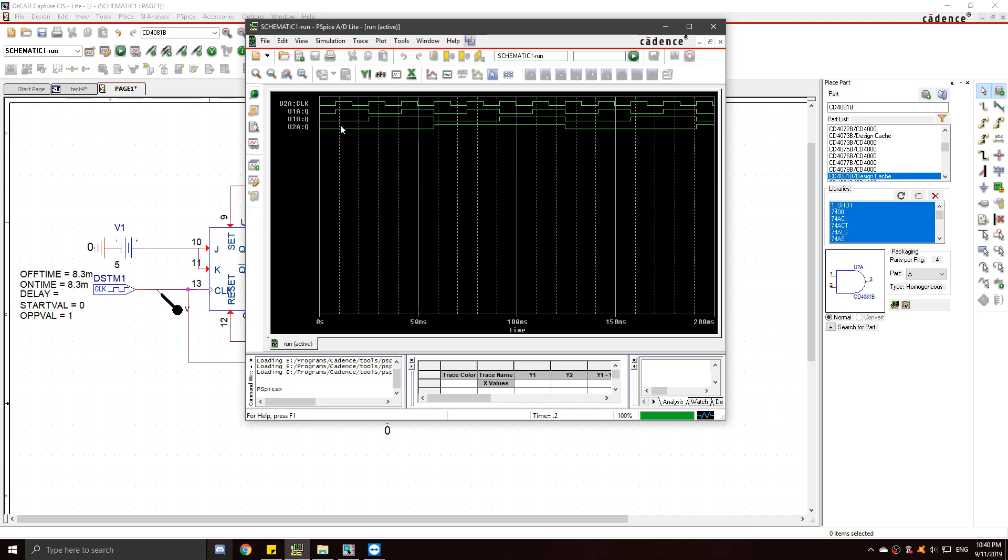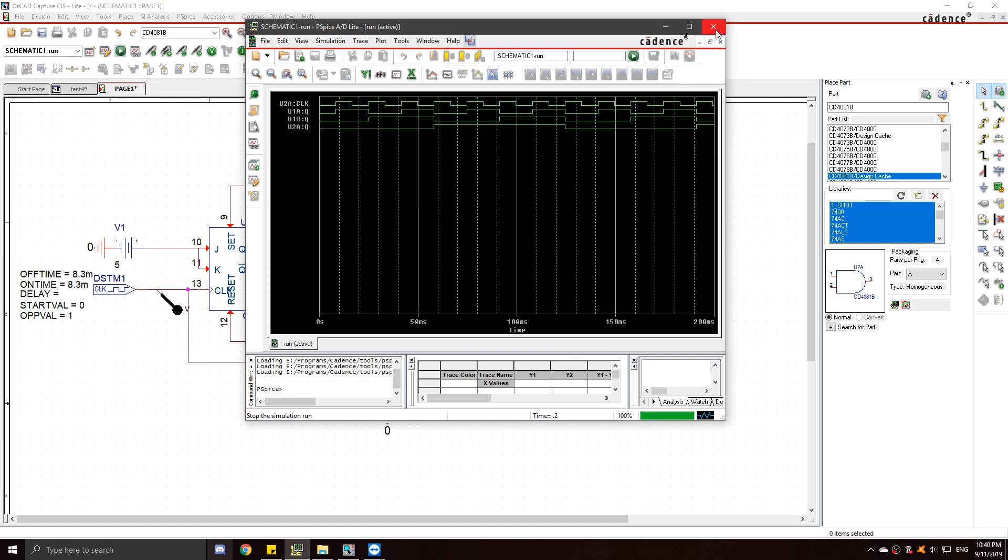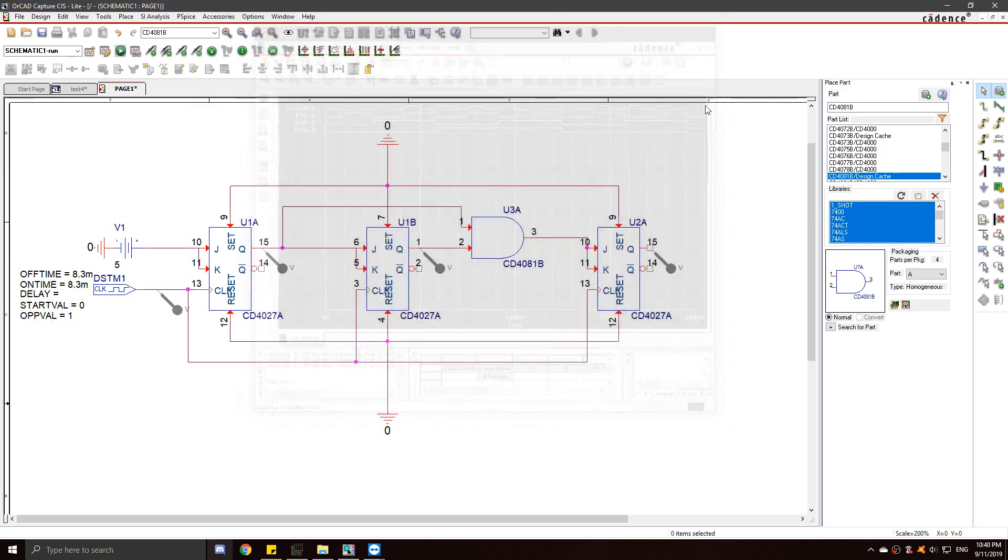So here it is. This is the mod 8 synchronous counter. Zero, zero, zero, one, two, three, four, five, six, seven, and when it's about to reach eight, it resets back to zero, zero, zero. So this is working.